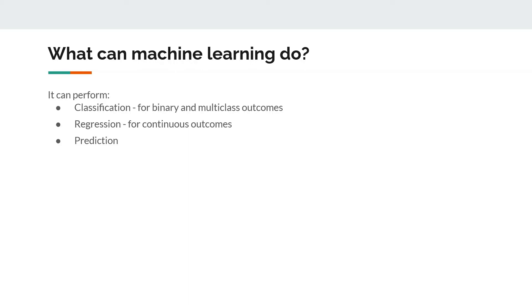Obviously classification and regression problems are also predictions, as in the model is predicting a class or predicting some regression value. But this prediction is different from these. By saying prediction, I mean for unknown outcomes. We'll see in a couple of examples.